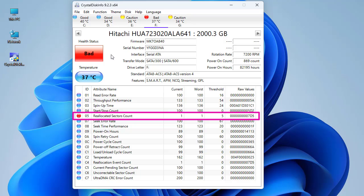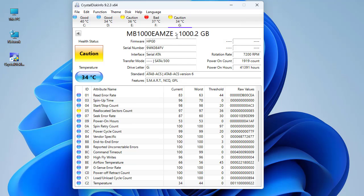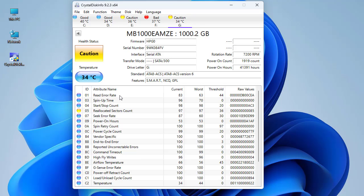The fifth disk also has a Caution status and the same attribute — Reallocated Sector Count. This time the value is not 100 but 97. If you want to understand the meaning of all these values in depth, you can visit the Wikipedia page.